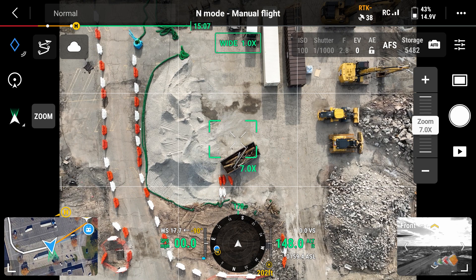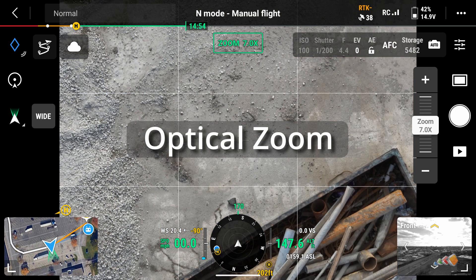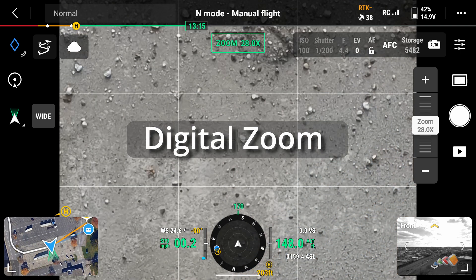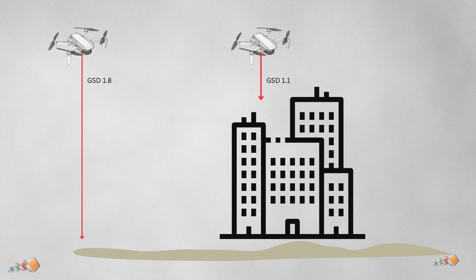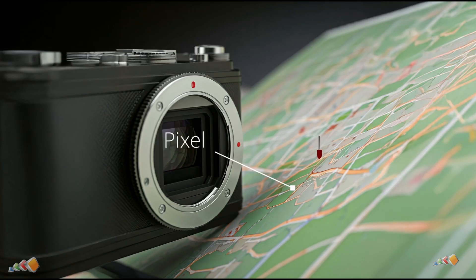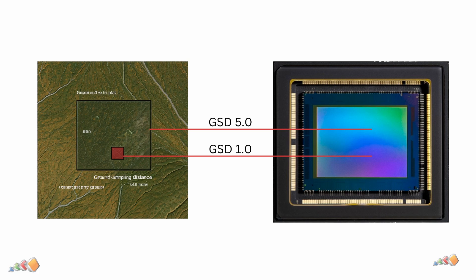In today's video we're covering the difference between optical zoom and digital zoom and why they're not the same when it comes to image quality. I wanted to do this because I've come across a number of people who don't understand why digitally zooming in doesn't improve the quality or reduce the ground sample distance or GSD. If you need to understand more about GSD, check back on the video we put out on that previously — I'll add links in the video.